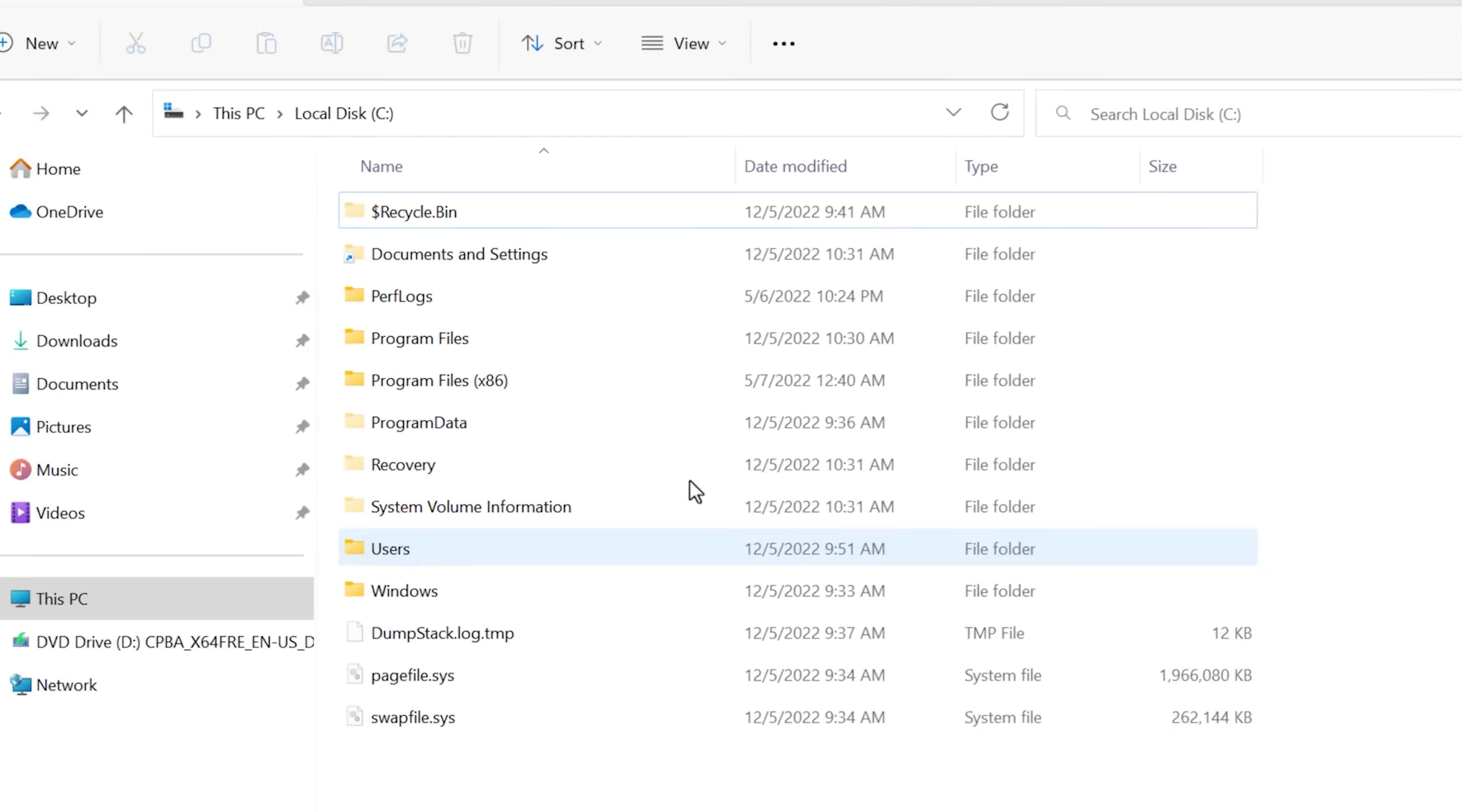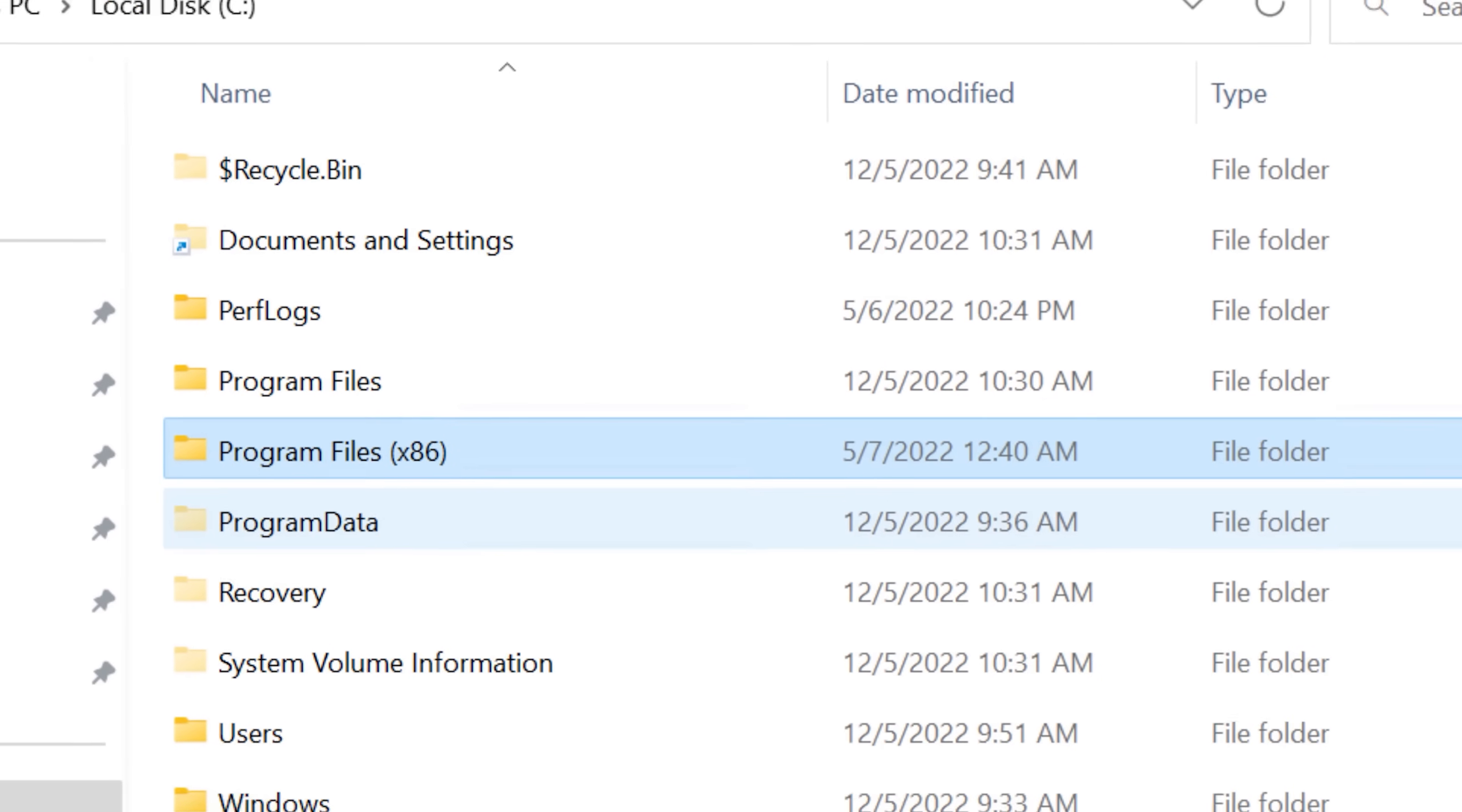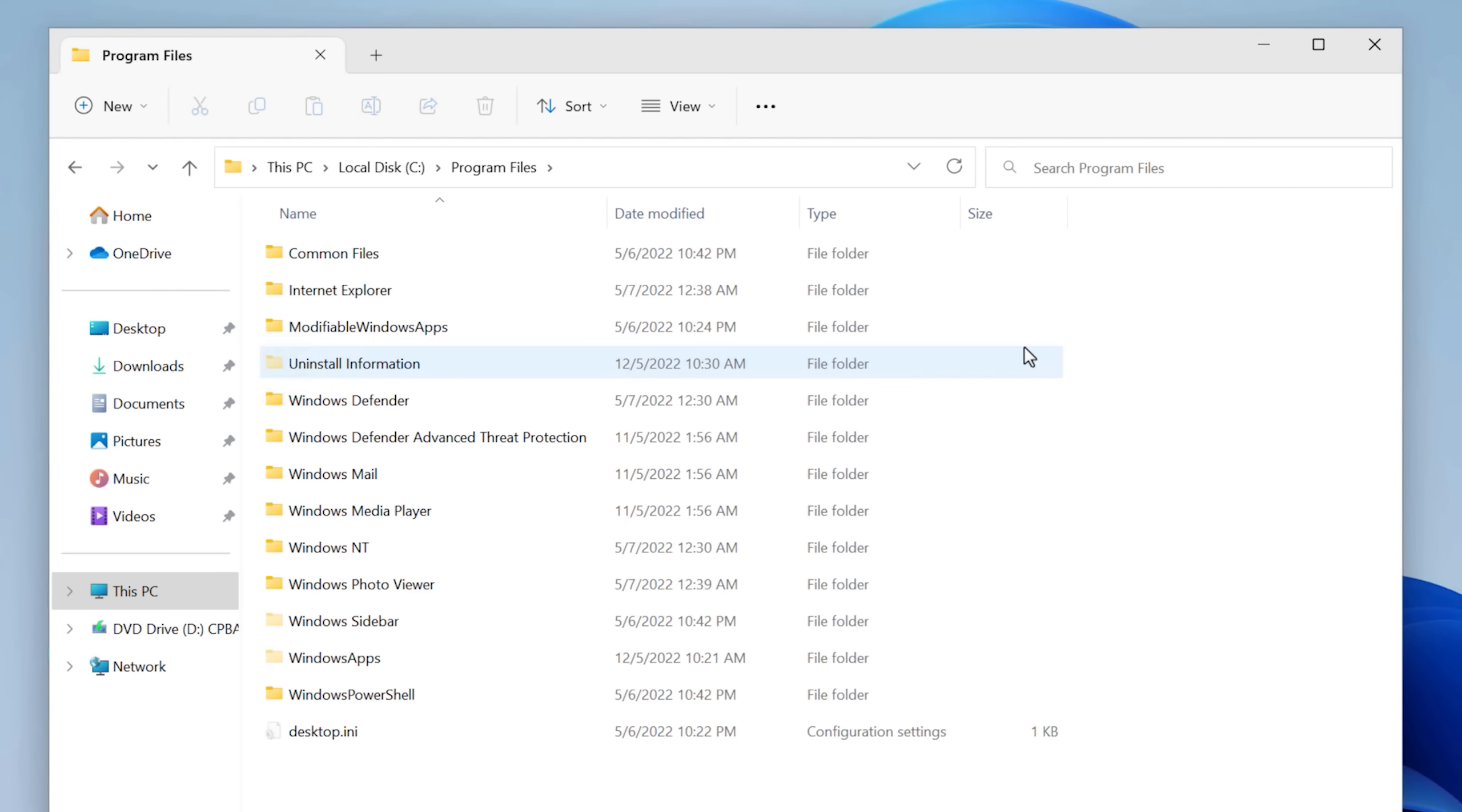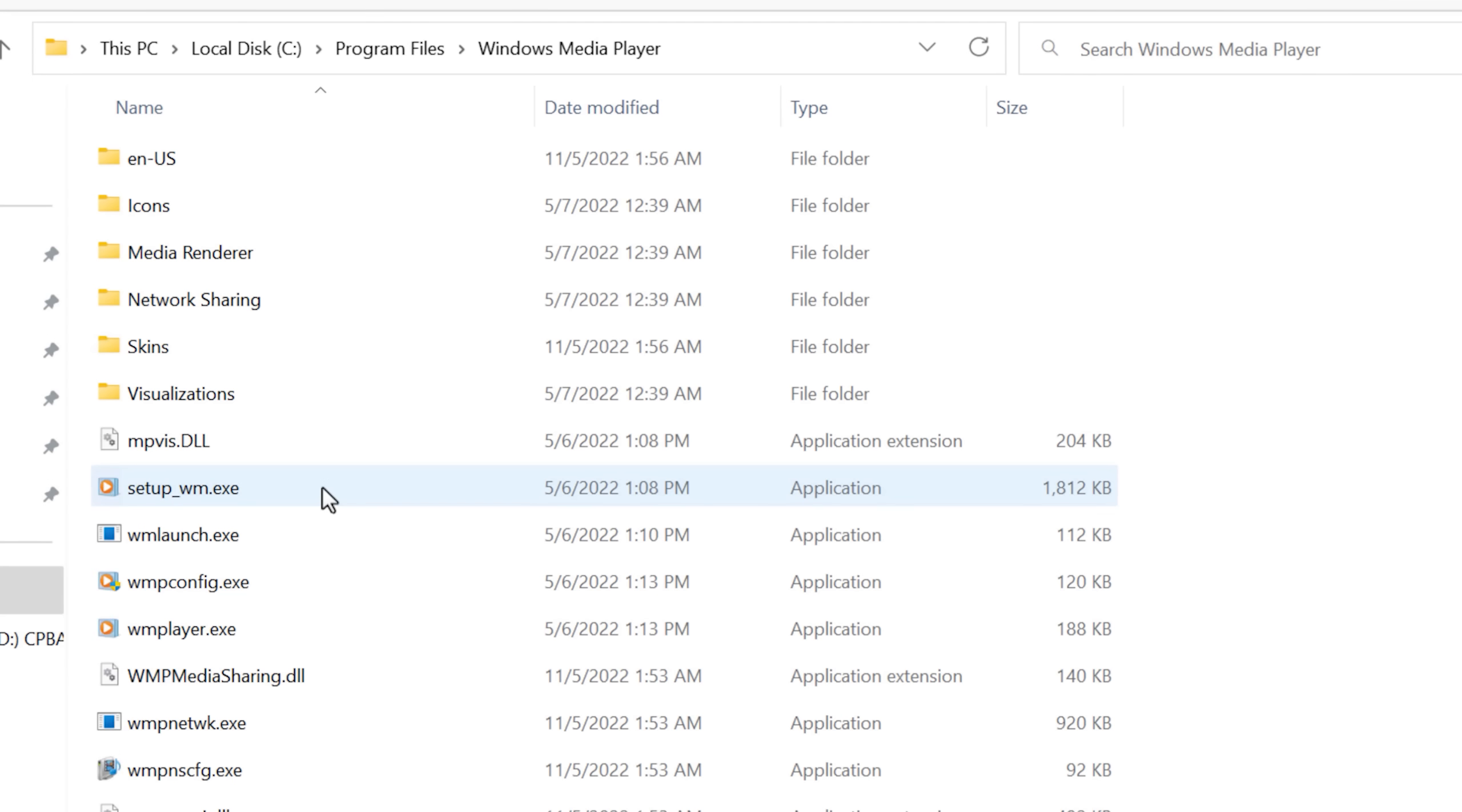So the three folders we're dealing with today are the Program Files folder, the Program Files x86 folder which has 32-bit files in there, and then the Program Data folder. So first looking in the Program Files folder, this is for a clean installation of Windows.